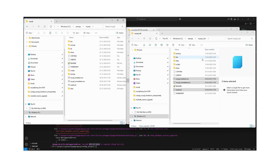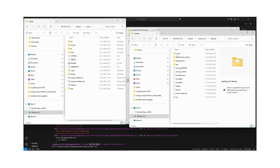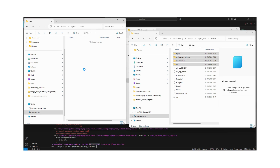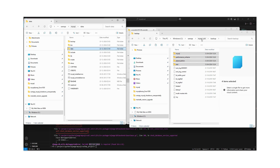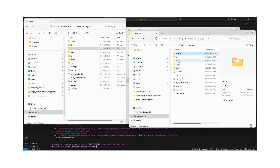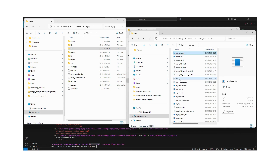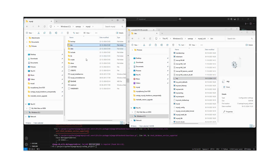Whatever backup data is inside the old folder, we can copy all those folders and add them into this new data folder. Next, we need to go to the bin folder and copy the relevant files and put them into the bin folder of the new mysql installation.